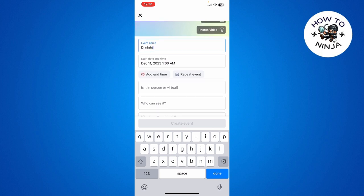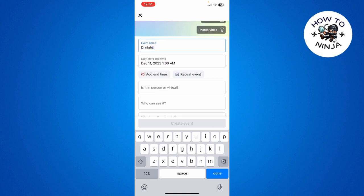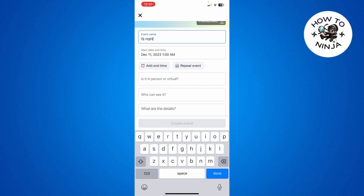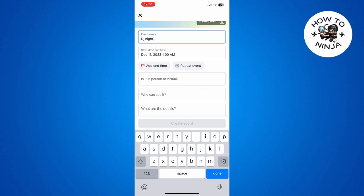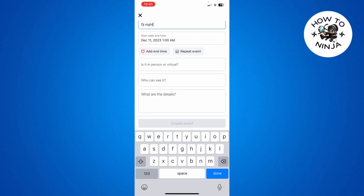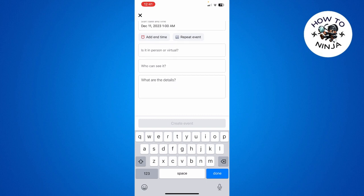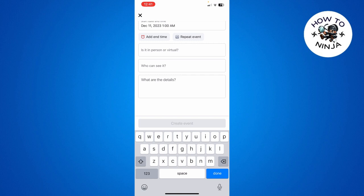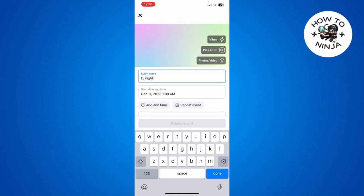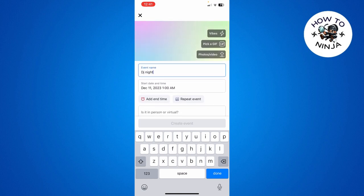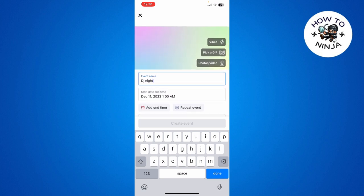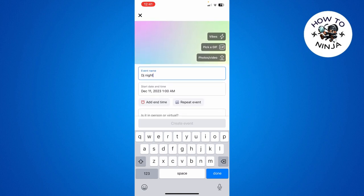Is it in person or virtual? You can see it. What are the details? You simply have to update all these options. You can post photos and videos or pick a GIF and swipes.